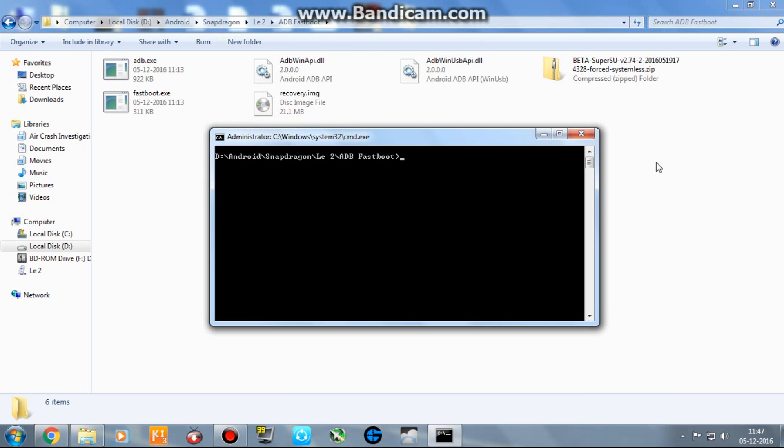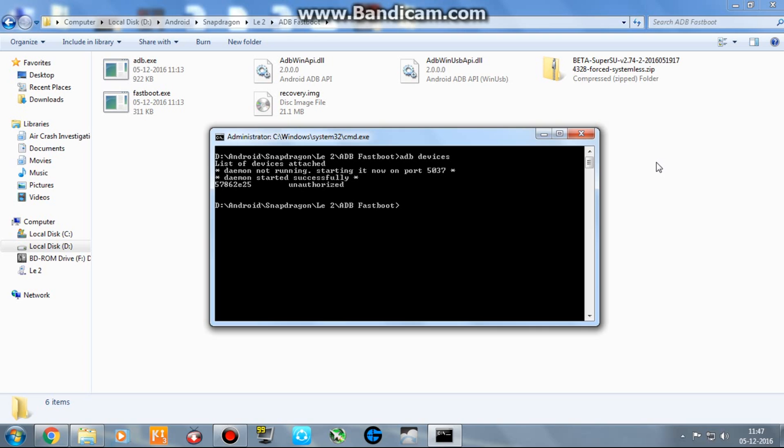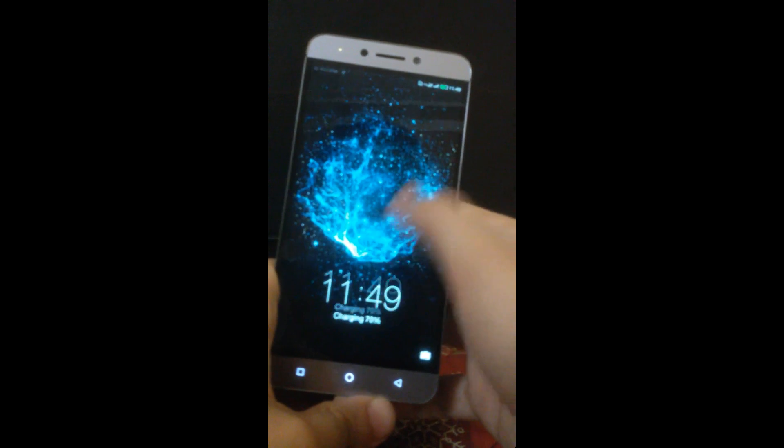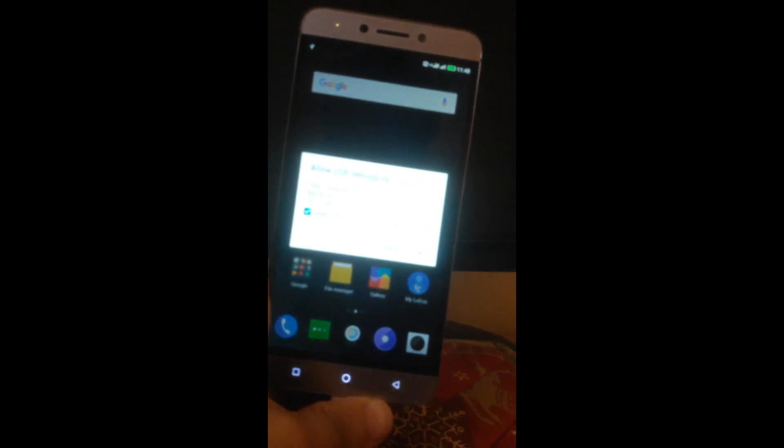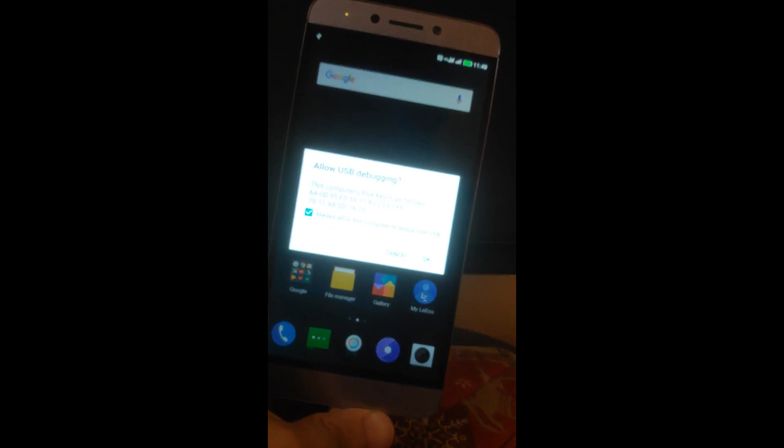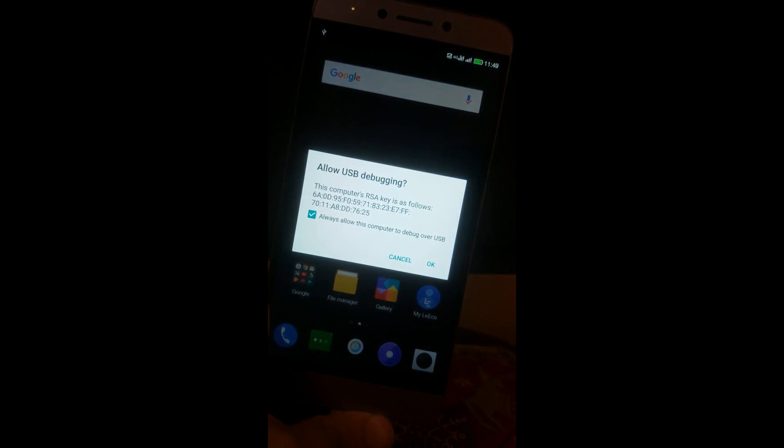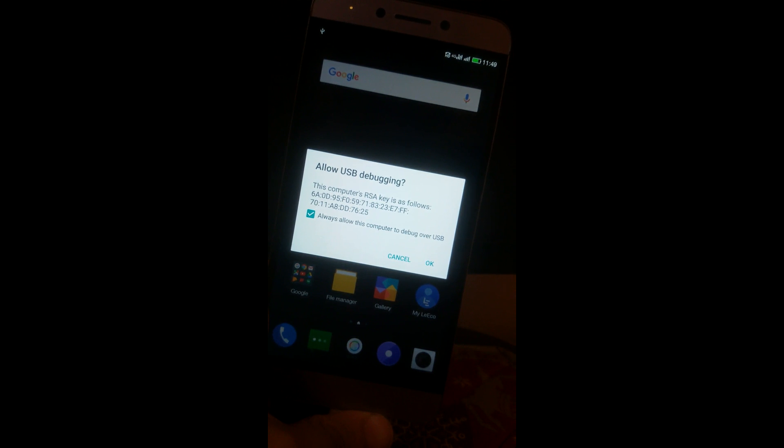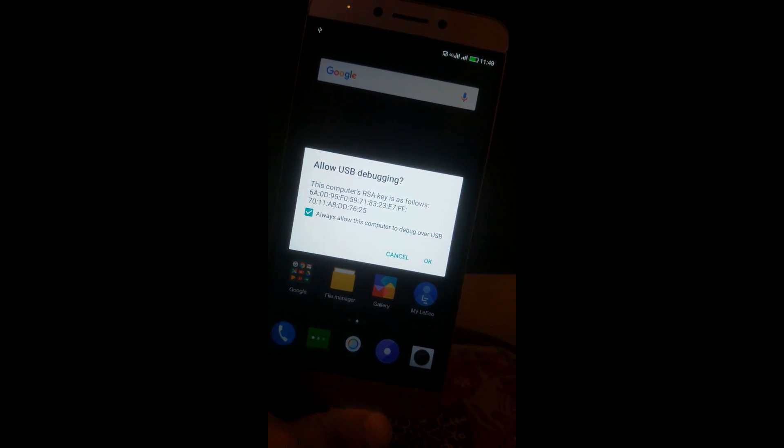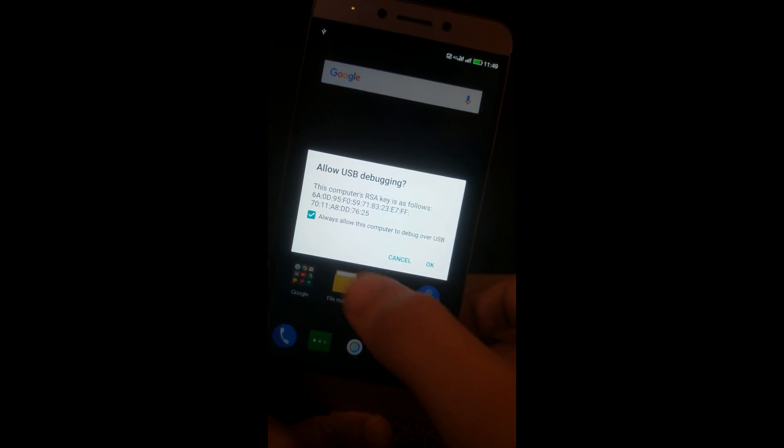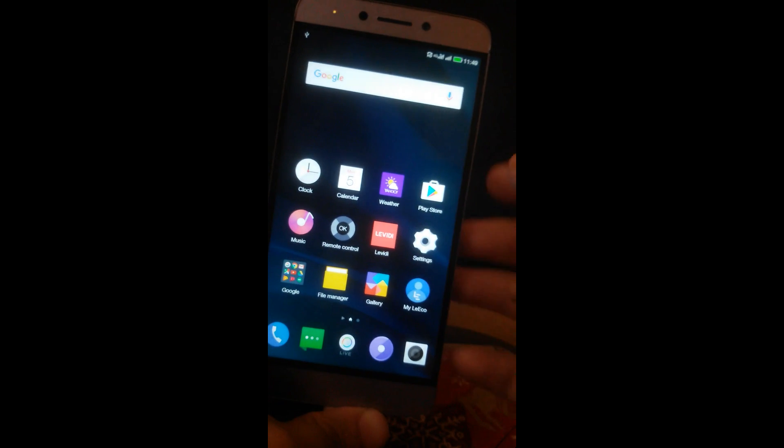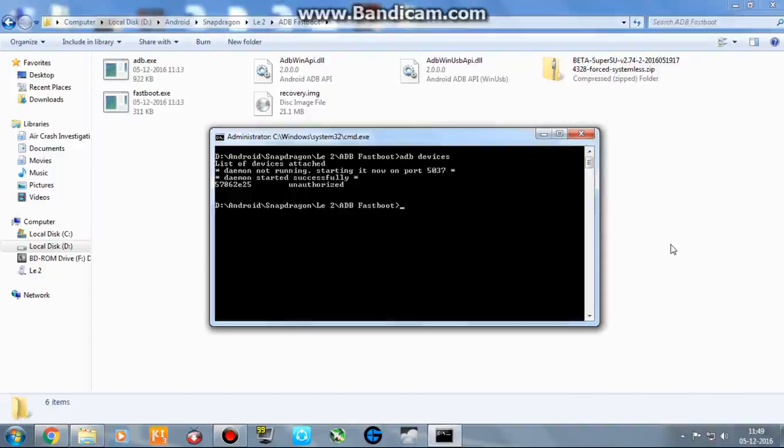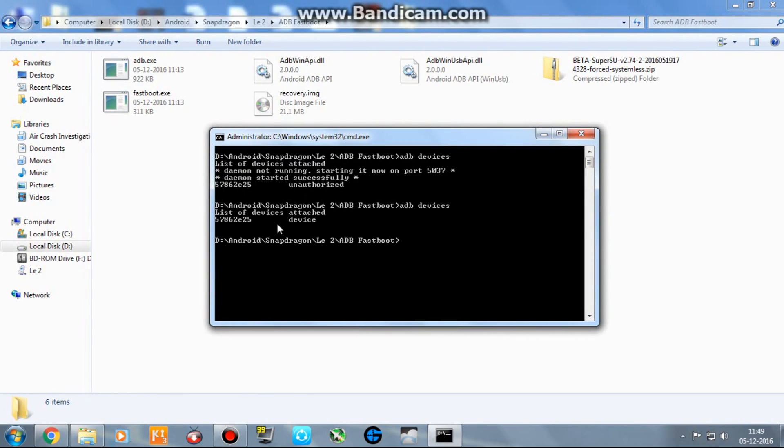Now the CMD window is open. Type the command 'adb devices'. The ADB server starts and you'll see this is an unauthorized device connected to your computer. How to authorize it? Unlock your mobile phone. You'd see a prompt here: 'This computer RSA keys' and so on. Allow USB debugging, check this option and click on OK.